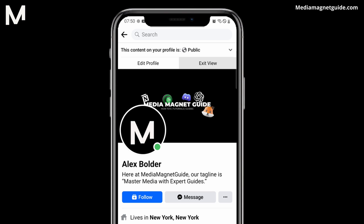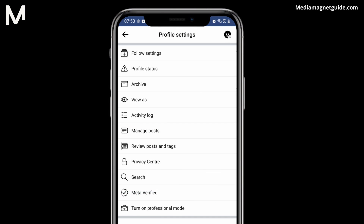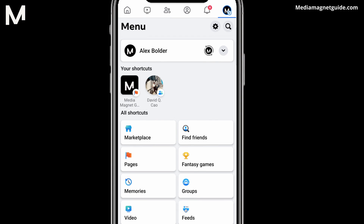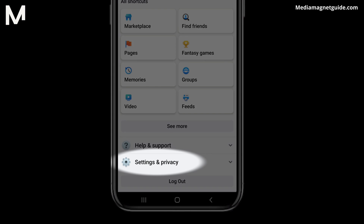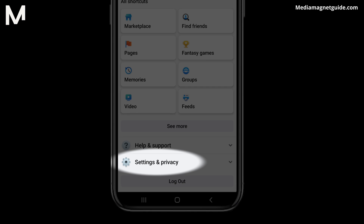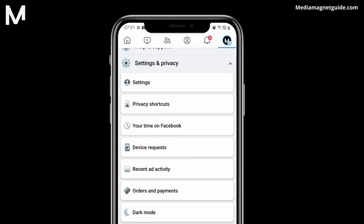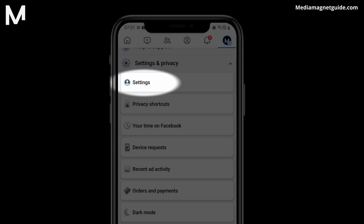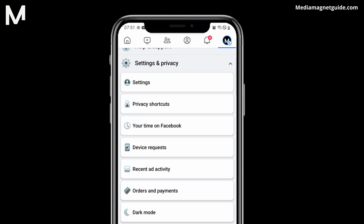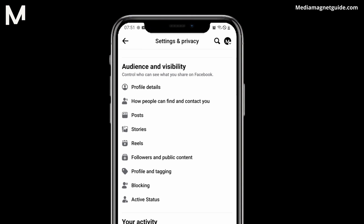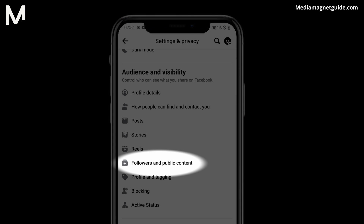Let's tap the X at the top left and then go back. We'll want to scroll down until we find Settings and Privacy. We'll open up that toggle and tap on Settings. Once you're in Settings, scroll down until under Audience and Visibility you'll find Followers and Public Content.